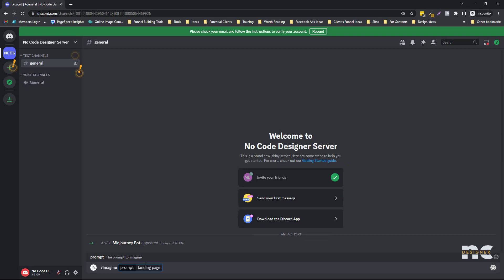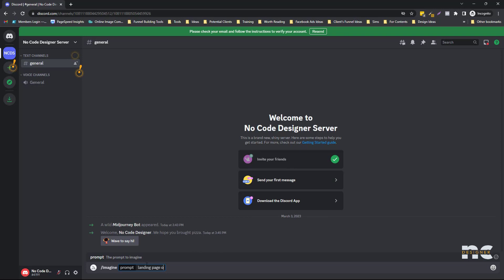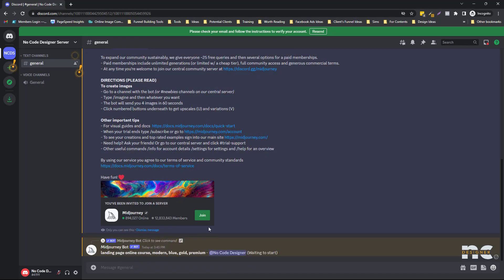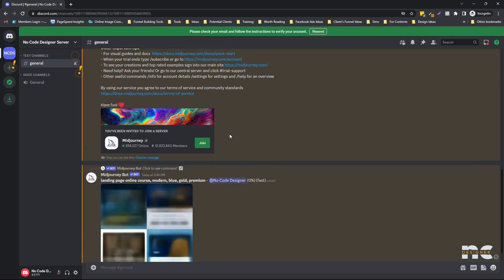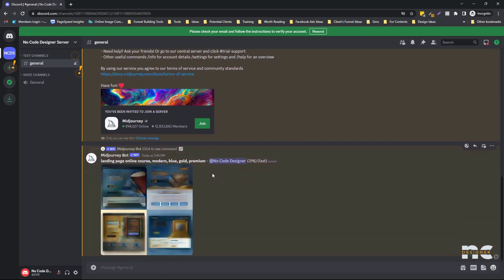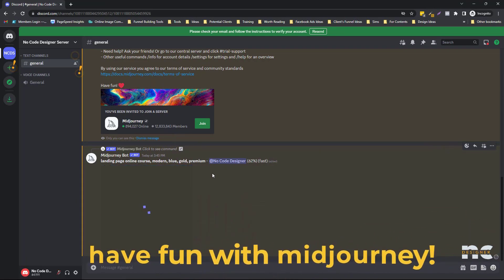Landing page — let's say for an online course — modern, blue, gold, premium. Boom, let's see. Accept first. Waiting to start. As you can see here, it's just you and the bot — no other users. So boom — you don't need to wait long in the queue, and you don't need to search for your render. MidJourney will create it for you right away.